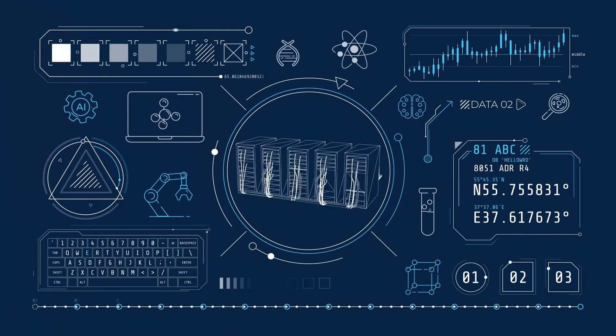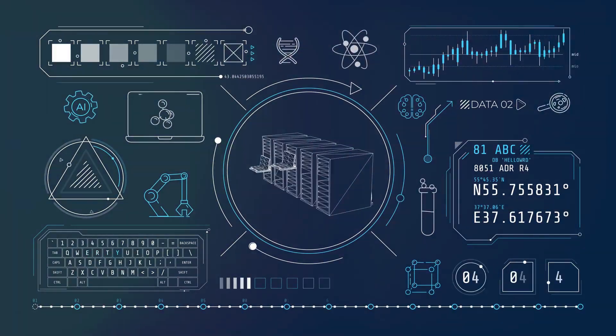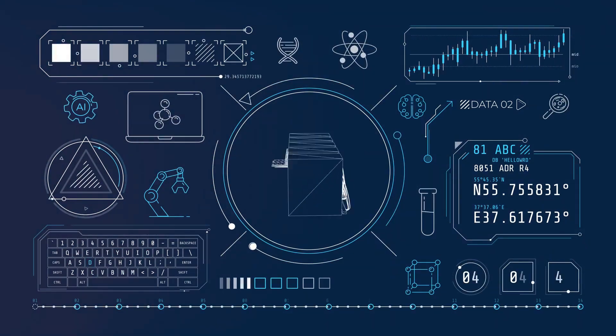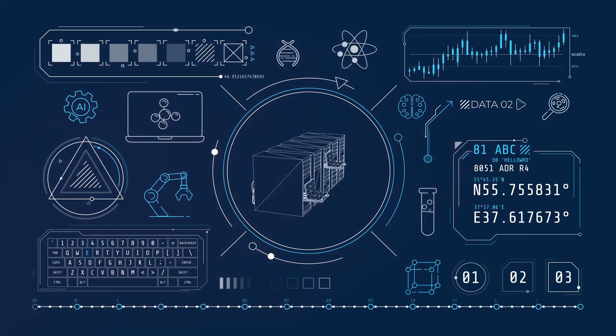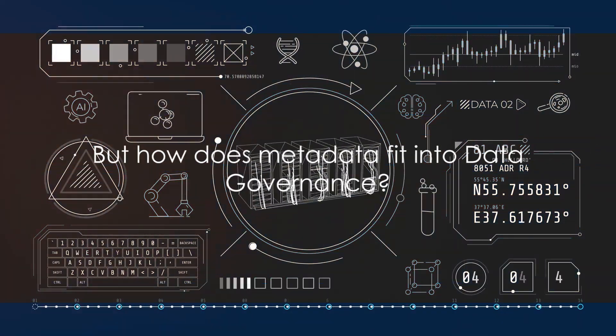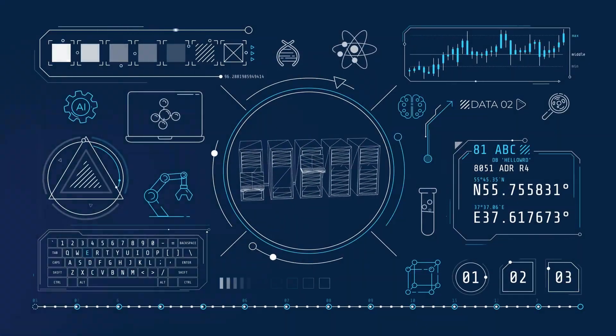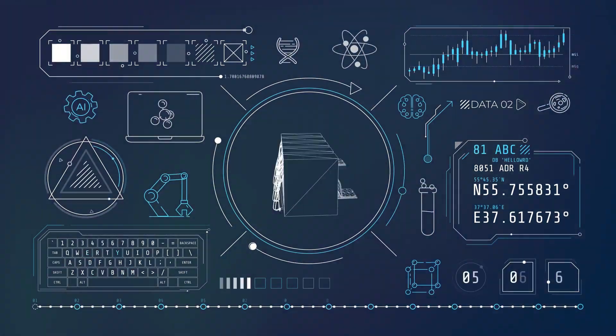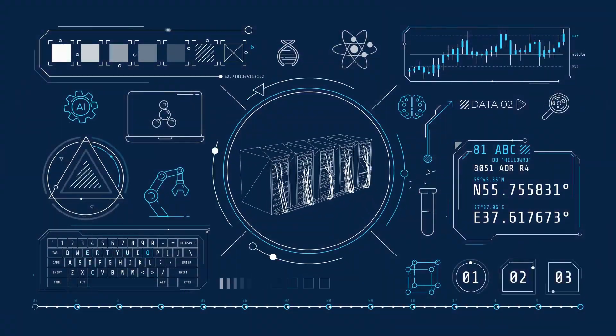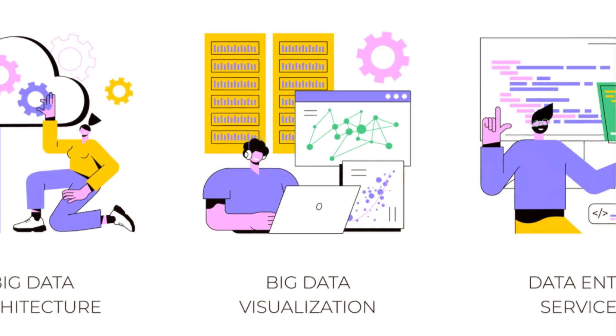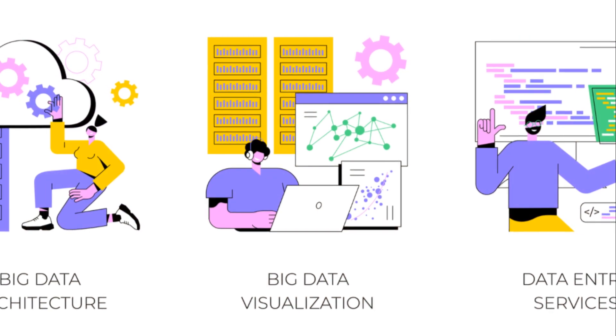But how does metadata fit into data governance? Well, data governance is the overall management of the availability, usability, integrity, and security of data used in an enterprise.